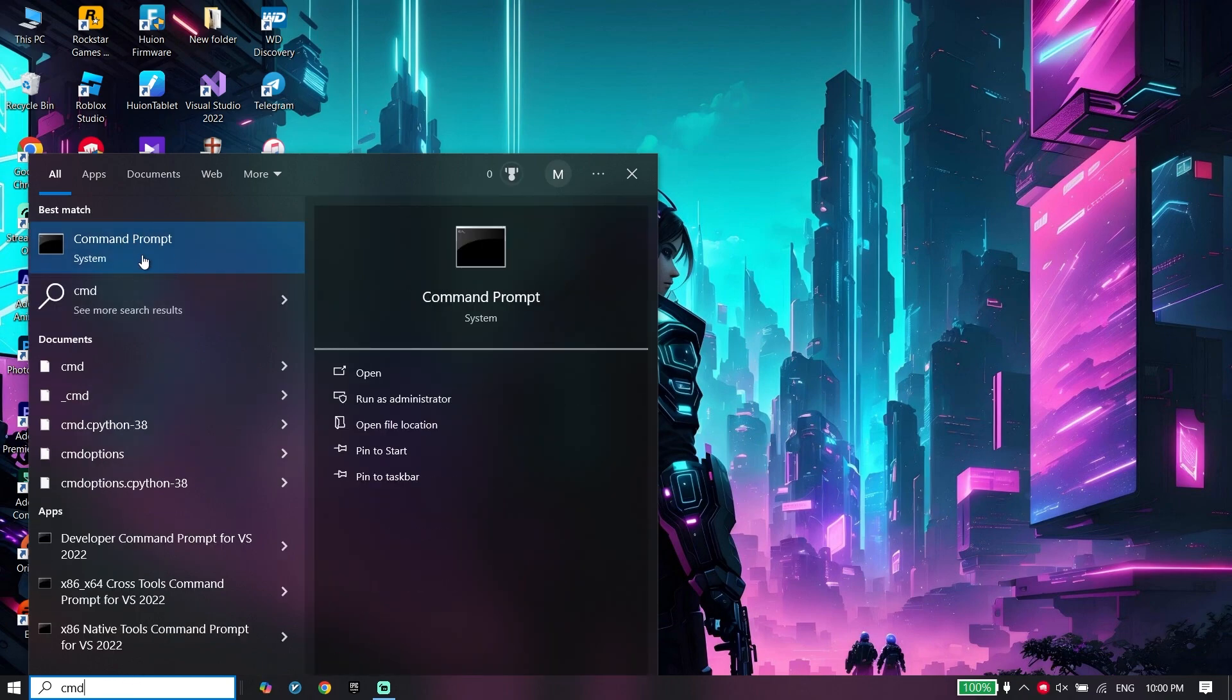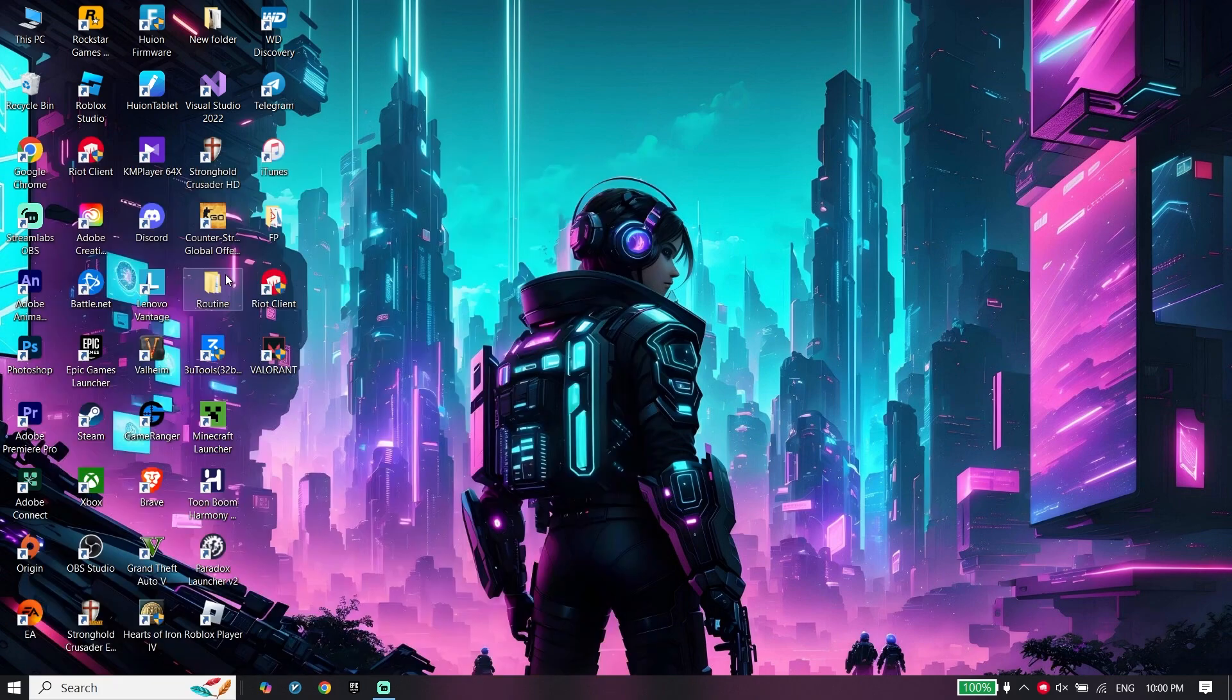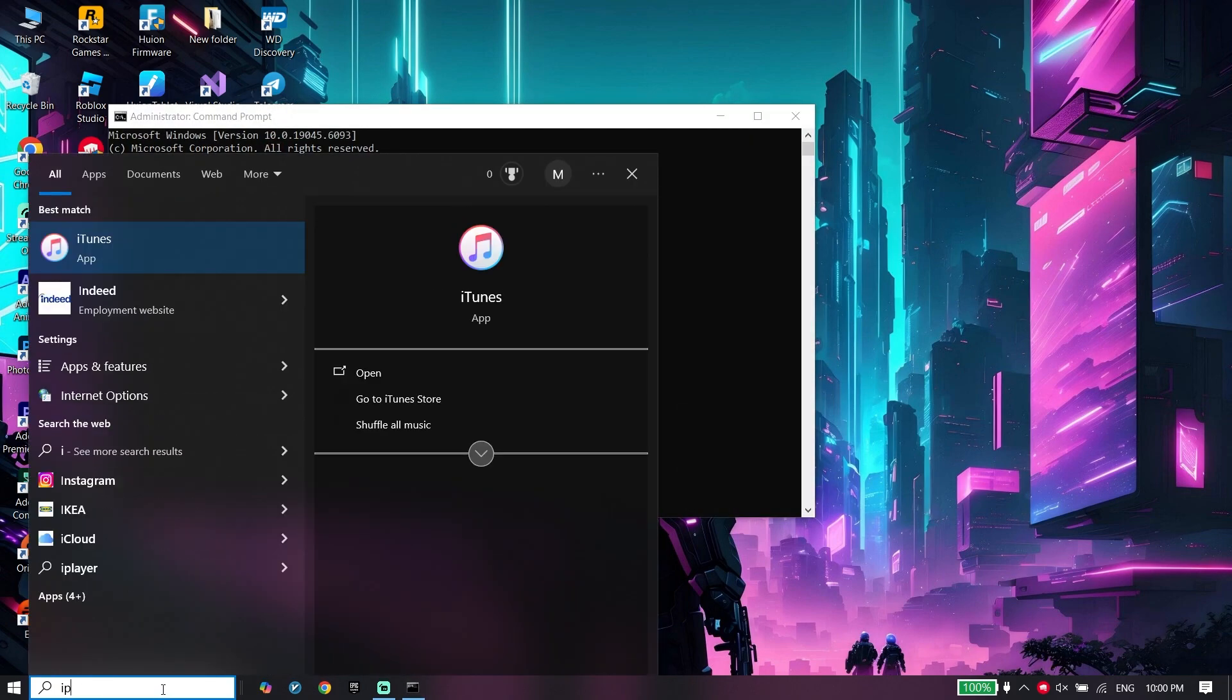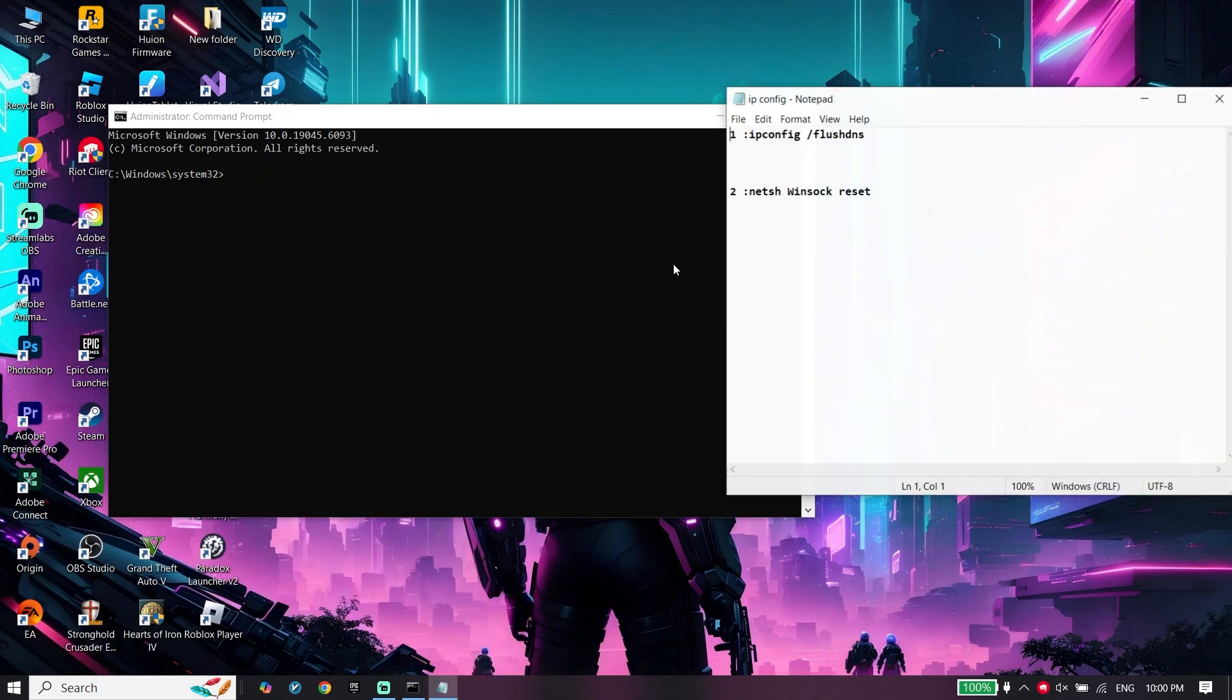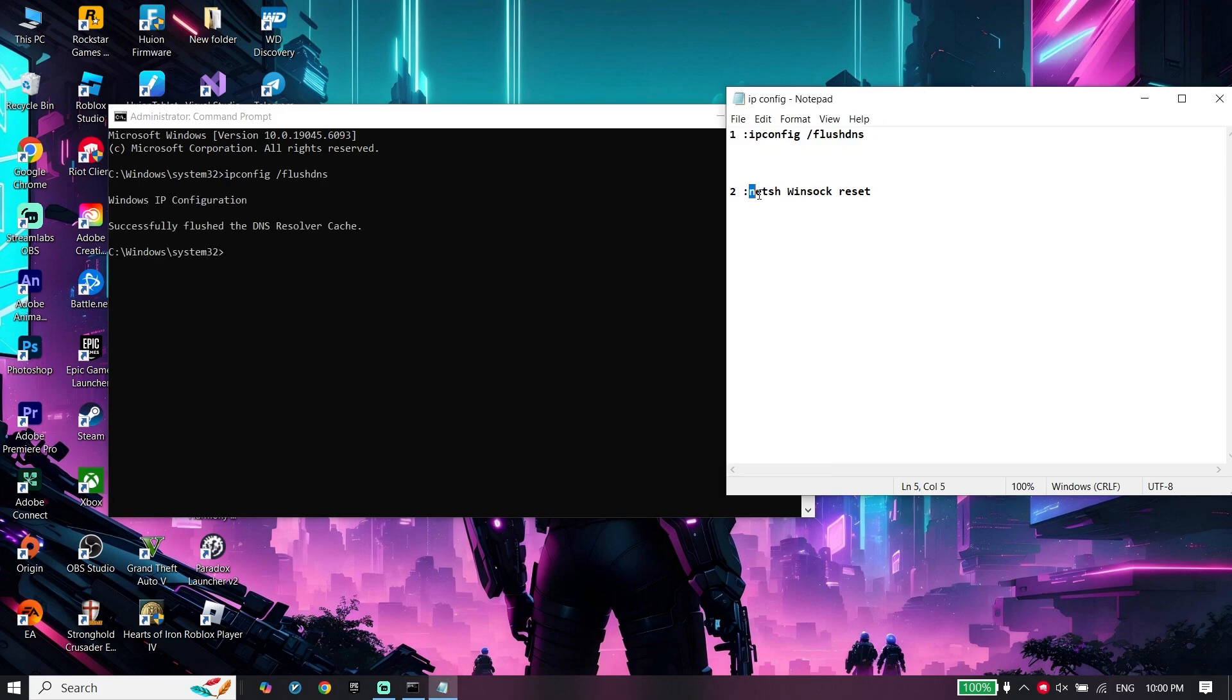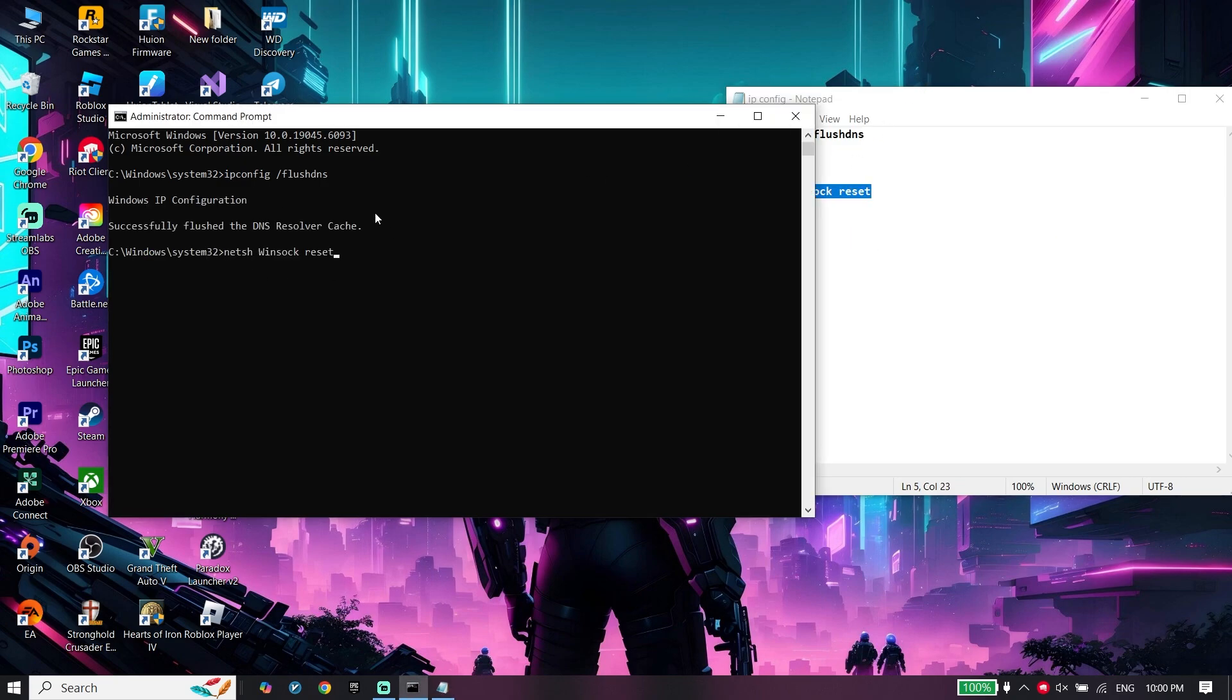Click on it and click on run as administrator. Then just go ahead and check the video description. I put these commands in the description. Go ahead and copy the first command, paste it on cmd, then go ahead and copy the next command, right-click your mouse to paste it on cmd.